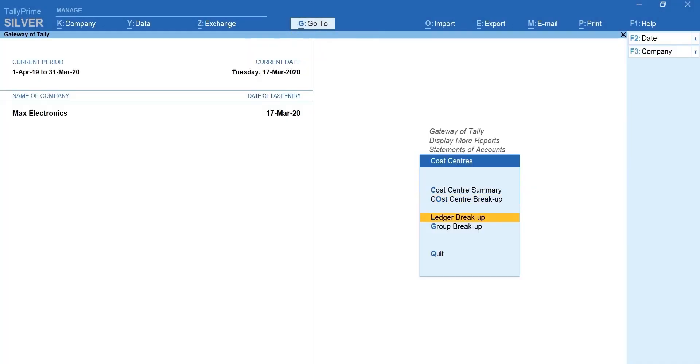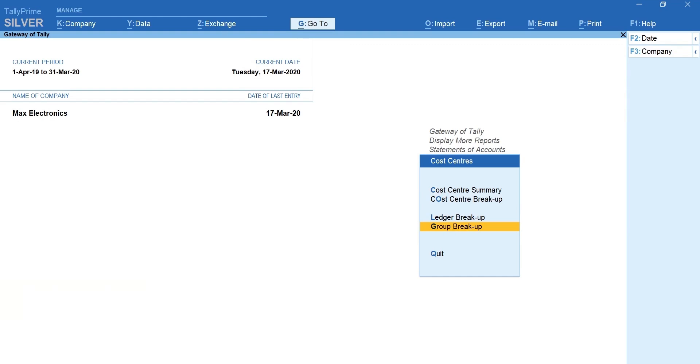View ledger and group breakup report to track the specific ledger or group cost. What's more? You can automate the allocation if you have a fixed ratio in which expenses or revenue are allocated by creating a cost center class.